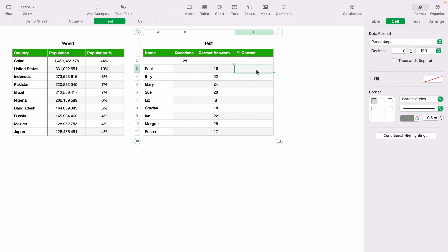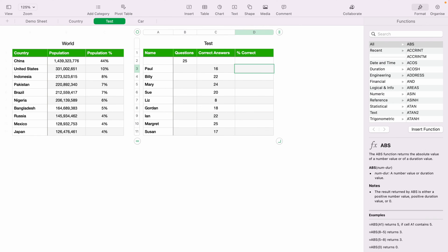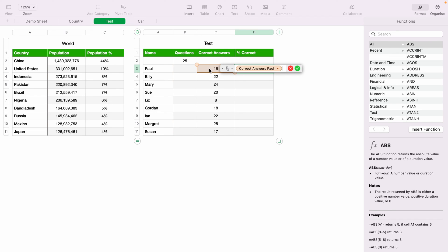So let's Command and Z to get rid of all that data. And let's press the equals key in D3. And let's do the same function again, the correct answers divided by the question. But this time, we want to lock B2, which is the questions,